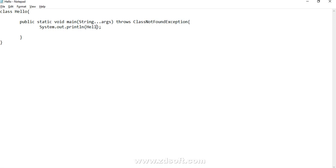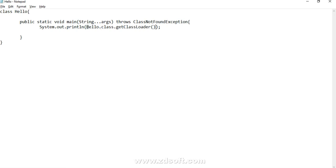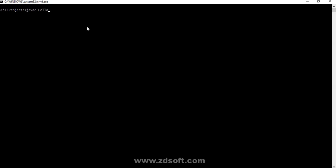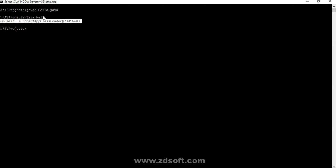Let's say I want to get the reference for my own class which is Hello.class. It gives me the Class object's reference. There is a method called getClassLoader() — it returns the application class loader's reference corresponding to this Hello.class. Let's try to run it. We get the reference of the application class loader, and since the implementation is provided by Java, that is why we are able to get this class reference — it is a Java-provided class.